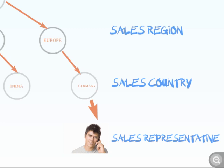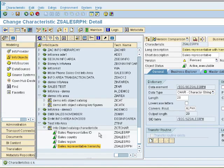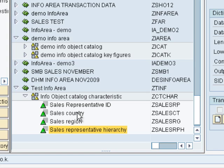So let us dive into the Data Warehouse Workbench and see how we can model this hierarchy. Here we are at the Data Warehouse Workbench. I have already created a couple of info objects to start up. We have the sales rep ID, the sales country, sales region, and this is the sales representative — this is going to be the one that comes with the hierarchy.